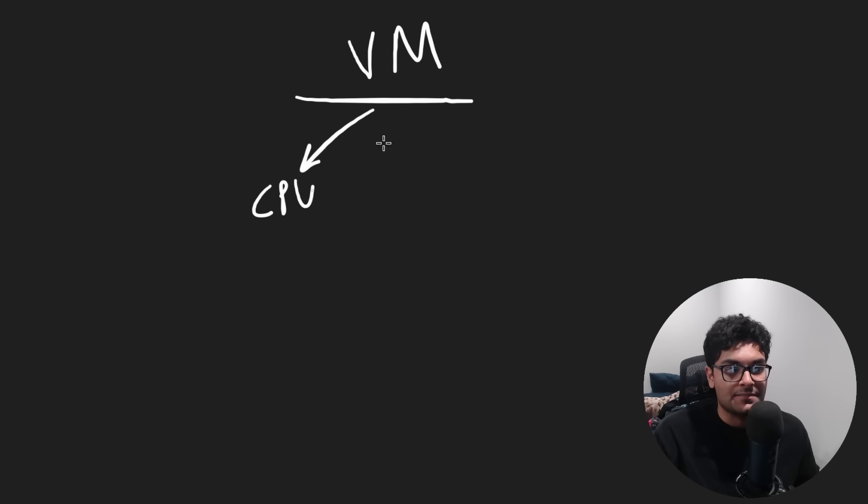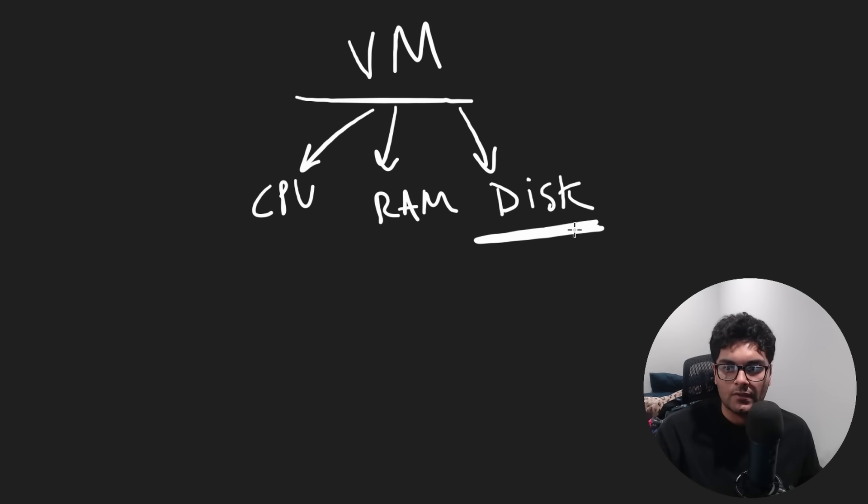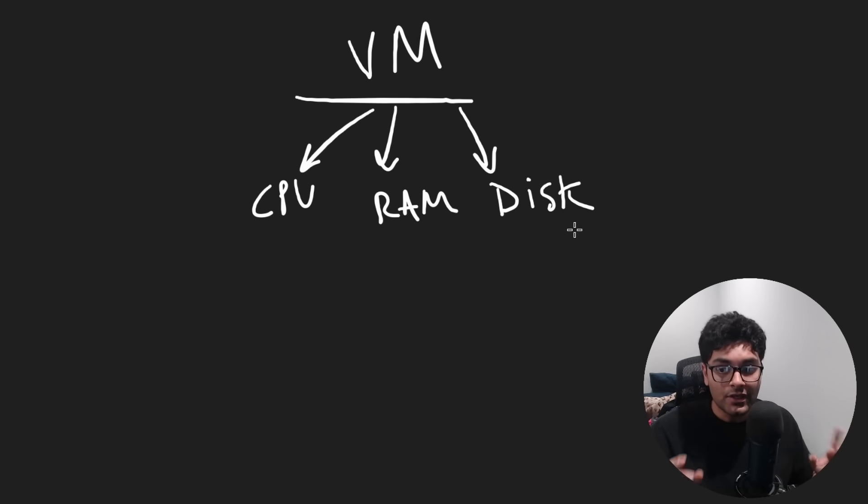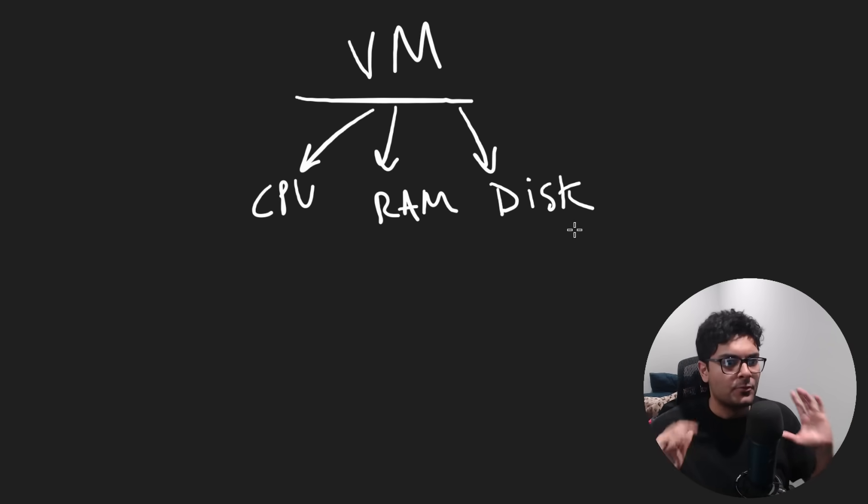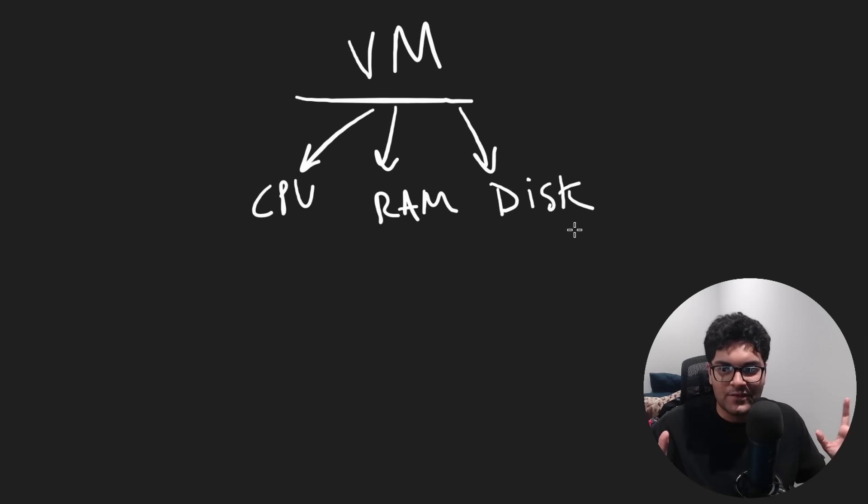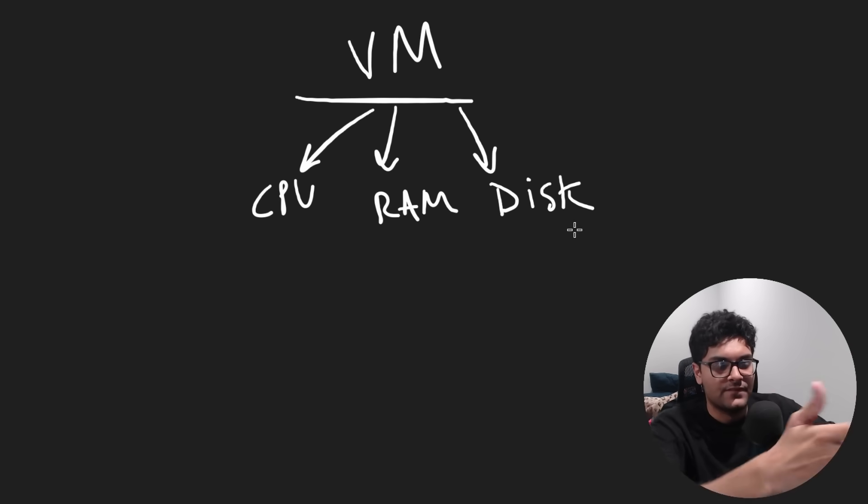For example, some CPU, some amount of RAM, disk space, which you can usually add onto. So from your perspective, you're getting a computer. Well, it turns out that pretty much every single service is built on top of this.